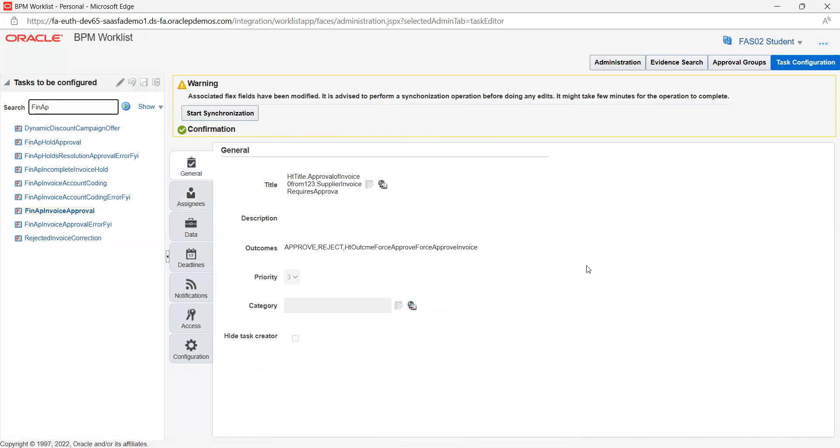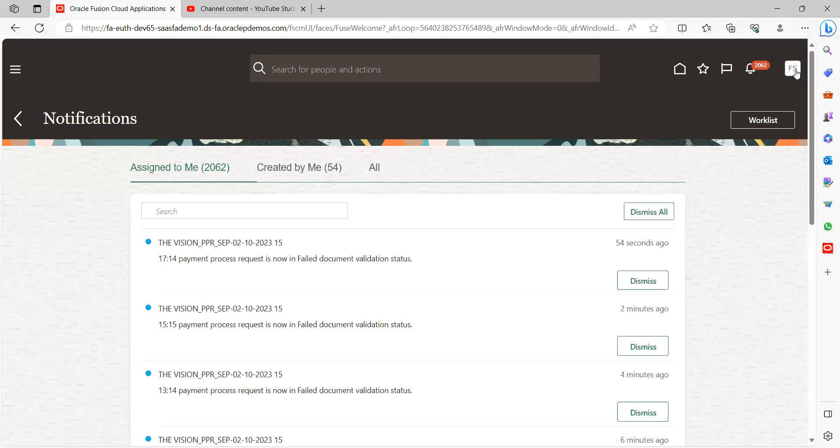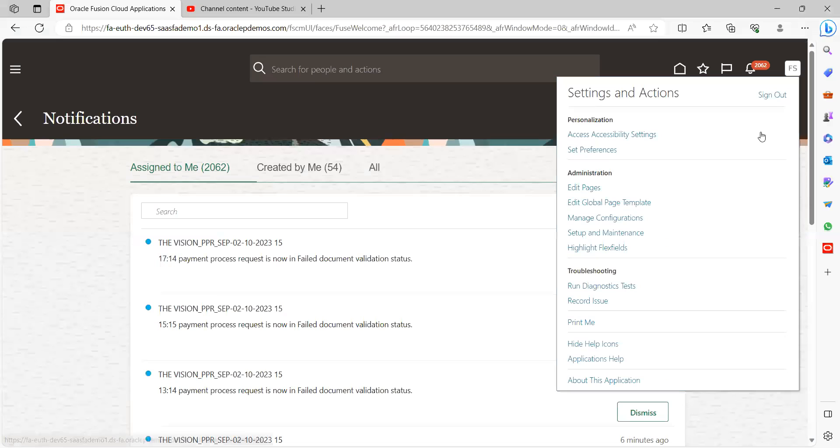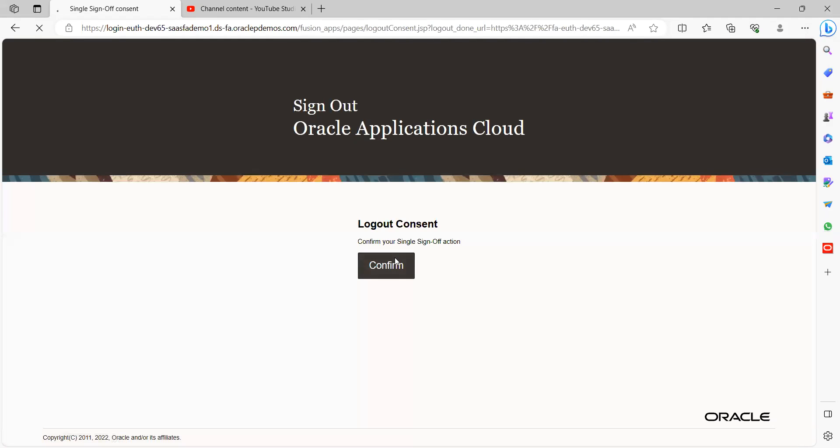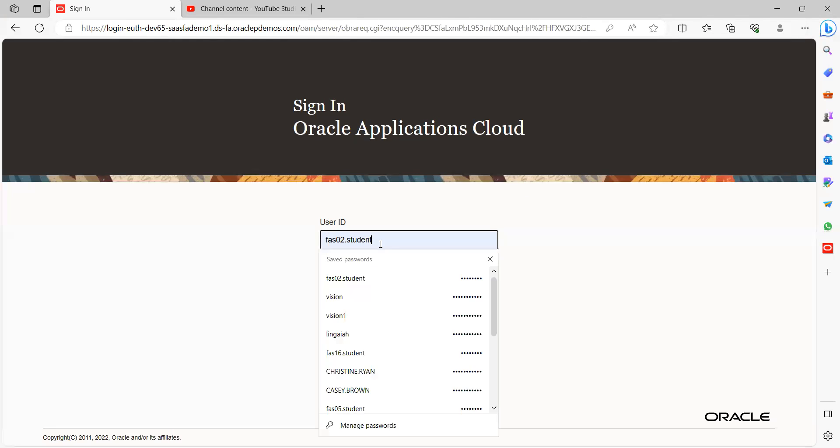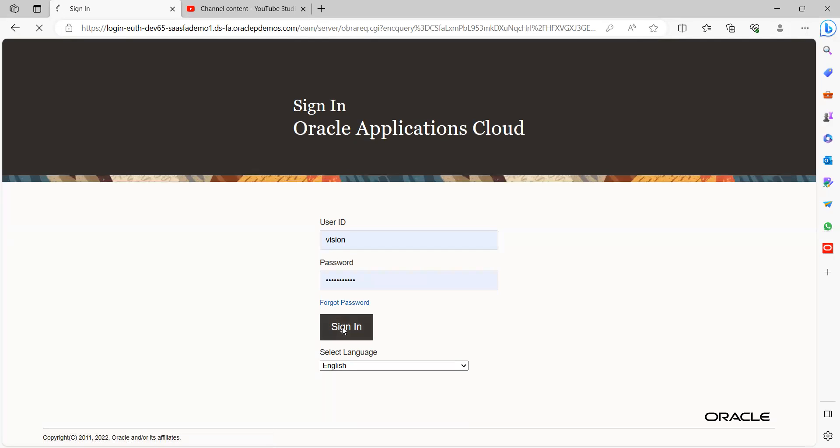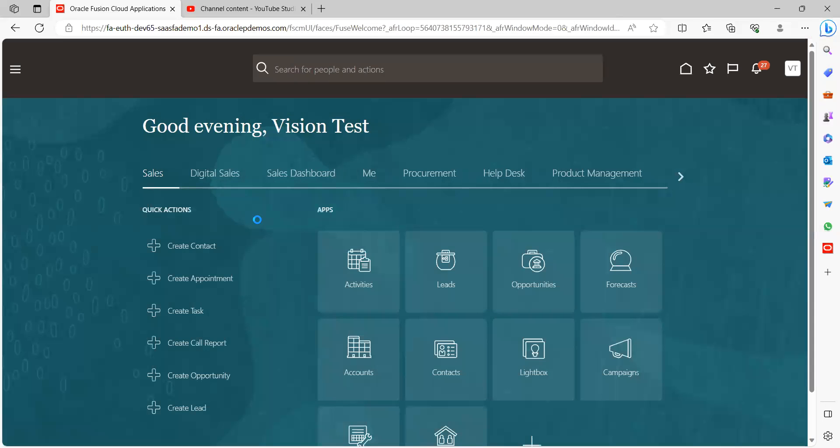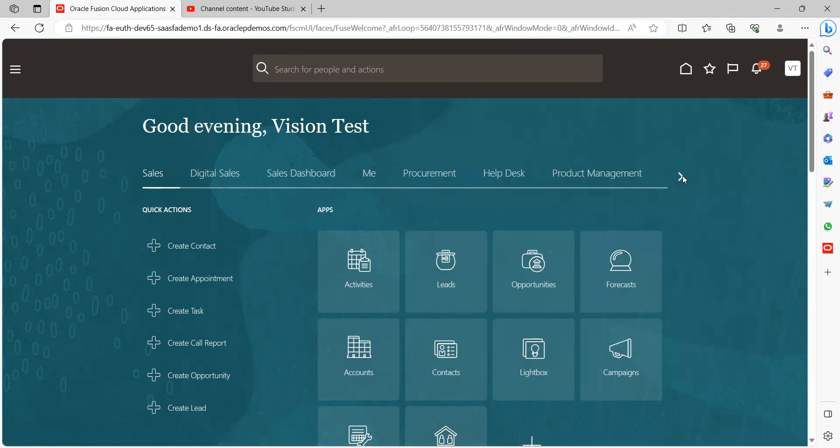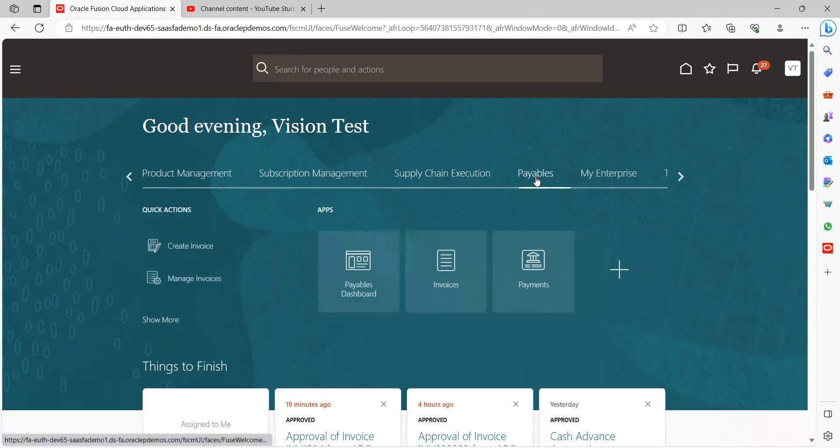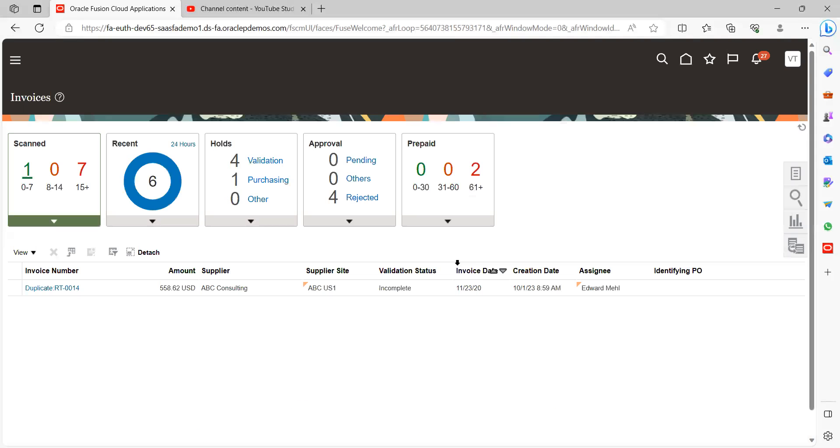Successfully done. So now we have configured auto approve for AP invoice. We'll do the test case here. For that, I will log in as the user Reason. Now I will go and create one sample invoice to see if our approval rules will be working in good condition or not.